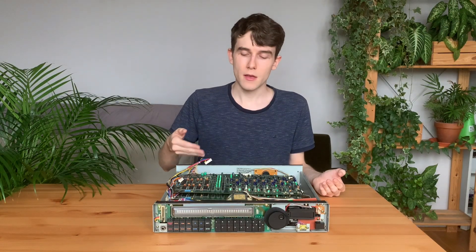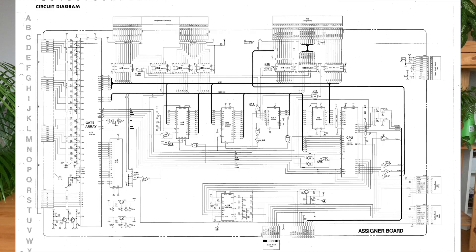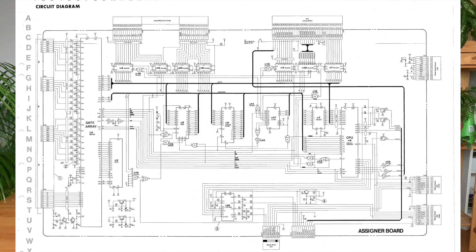The assigner board is responsible for handling MIDI communication, MIDI input, and handling the front panel.